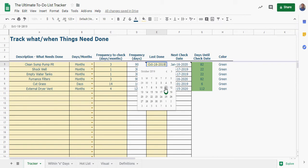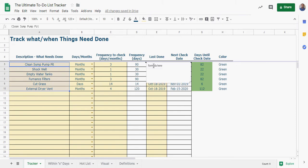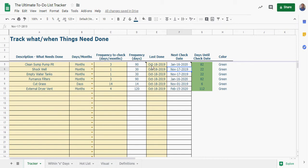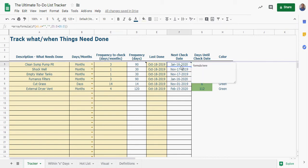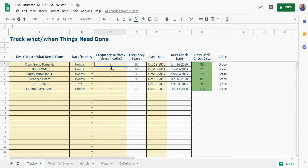And it'll show you based on the entry in column E, which if you double click you can see it'll give you the date. You just put in the date that you last did whatever you need to do and then based on that it's going to tell you when the next check date is. So here it's saying if I did this on October 18th then the next time I need to do it is January 16th, roughly three months.